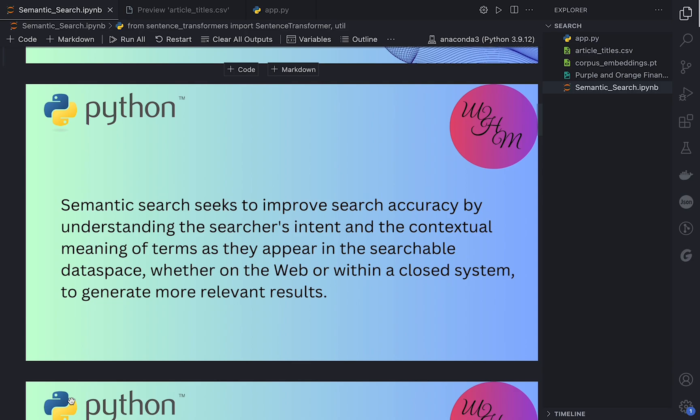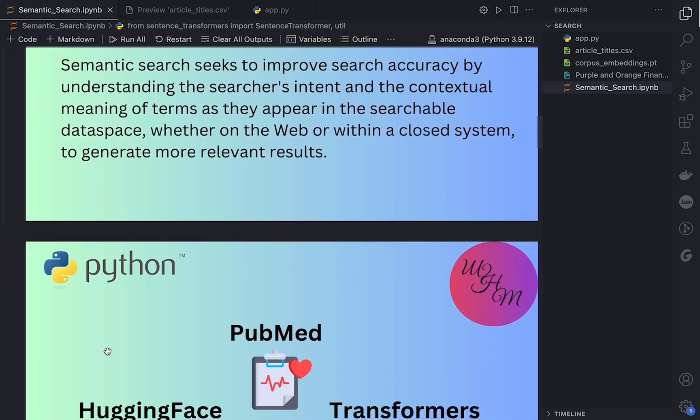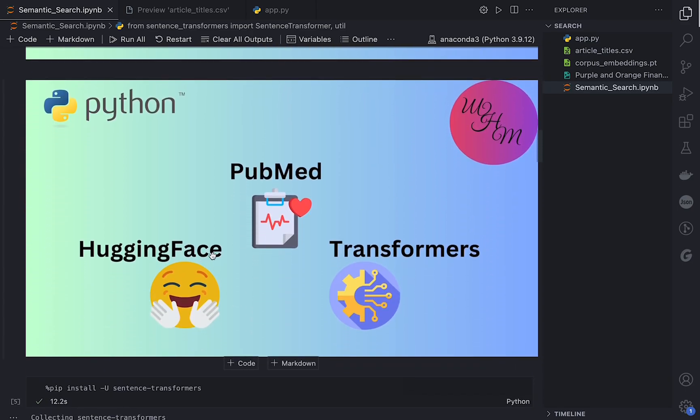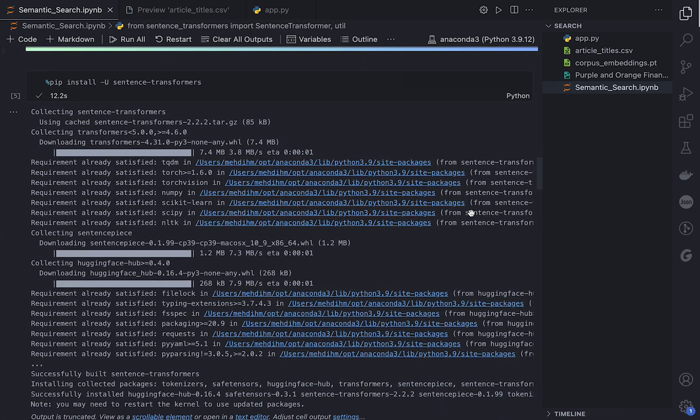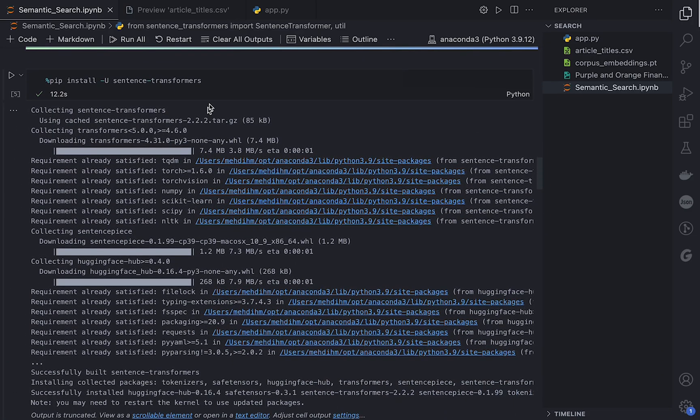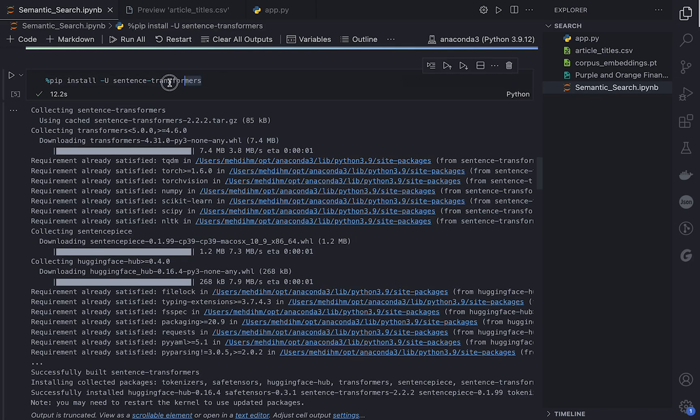So that's what semantic search engine does. For this tutorial I use a dataset from PubMed together with Hugging Face and Transformers.